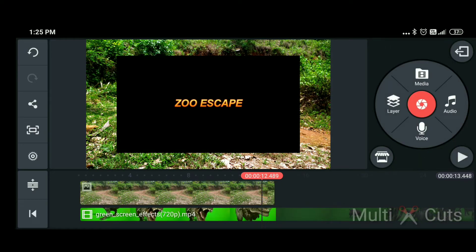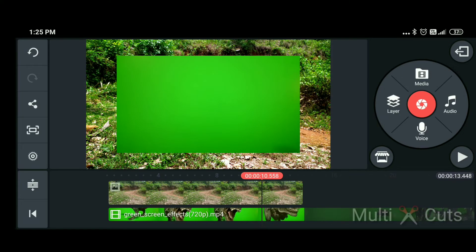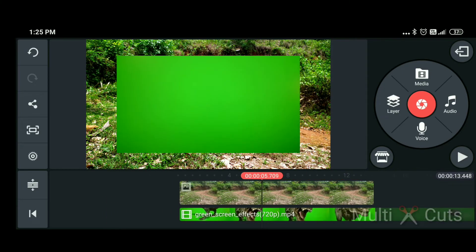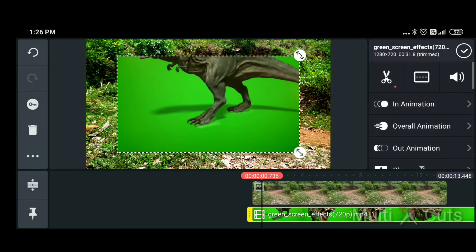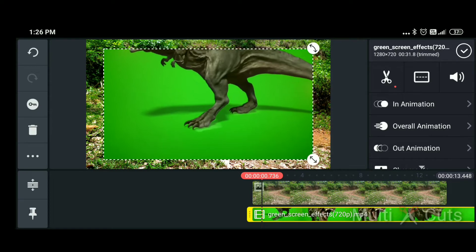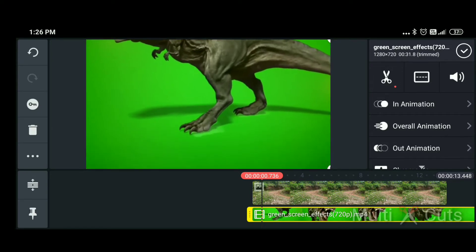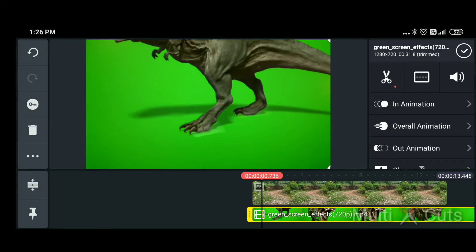We will trim the green screen and adjust the background. We will scroll the timeline and see how the video will be corrected. We will adjust the background. We will click zoom in or zoom out. We will set the background to full light.